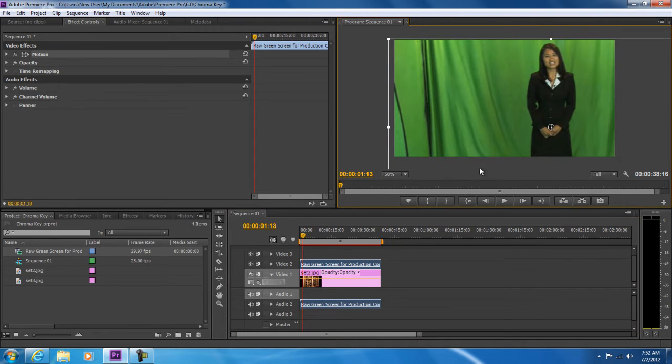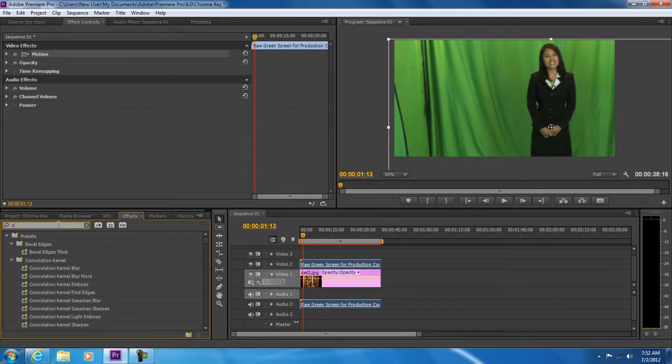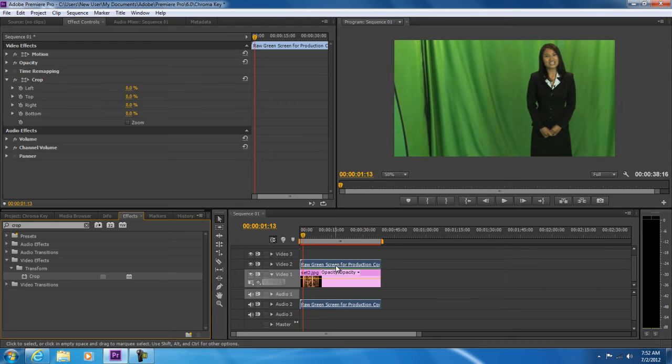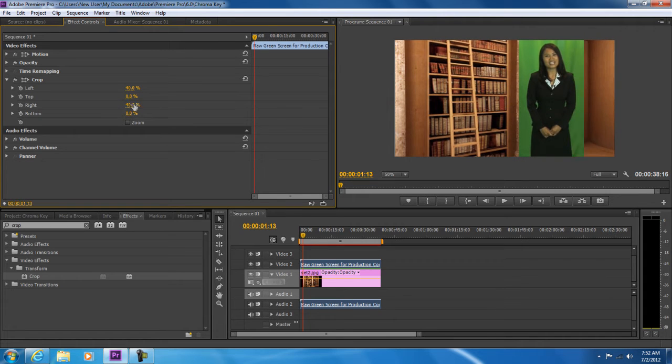With that done, we will go to the effects menu and apply the crop video effect on the green screen clip. This will allow us to remove the unwanted part of the clip. Simply move to the effect control panel and let's crop the clip from both the right and left side by changing these values.